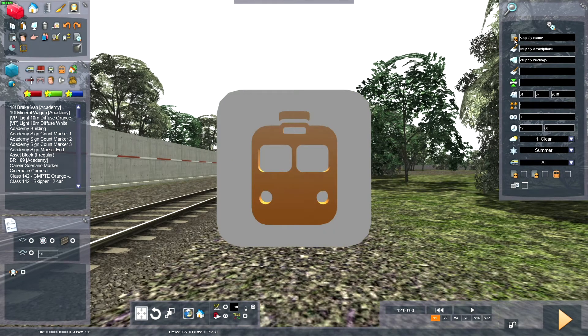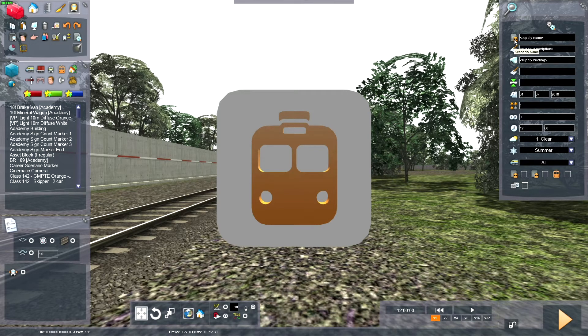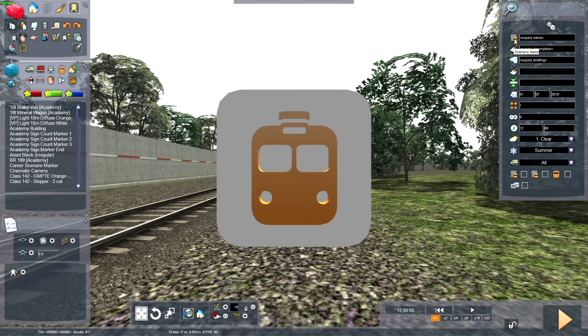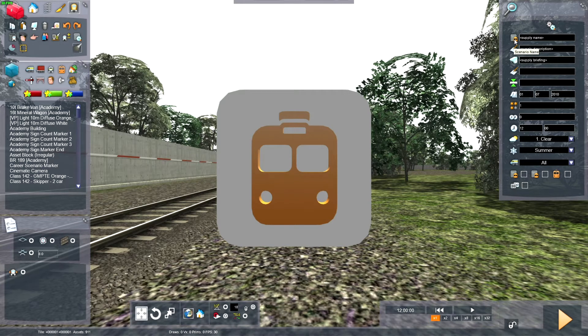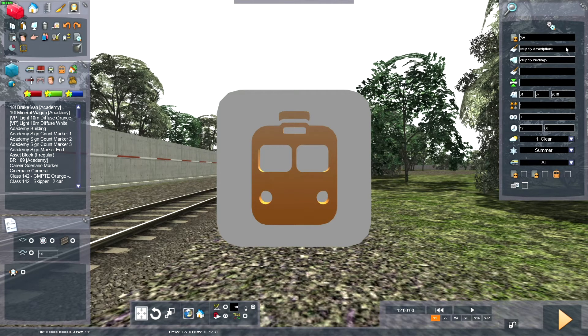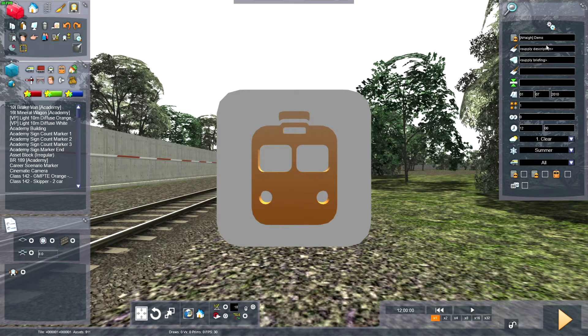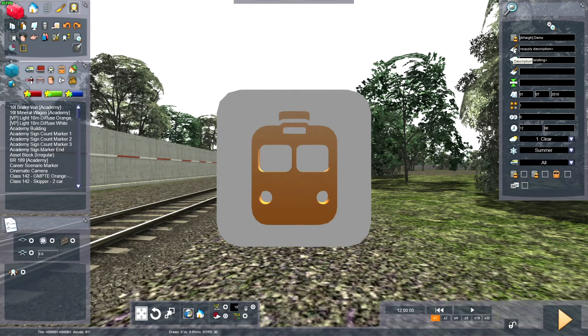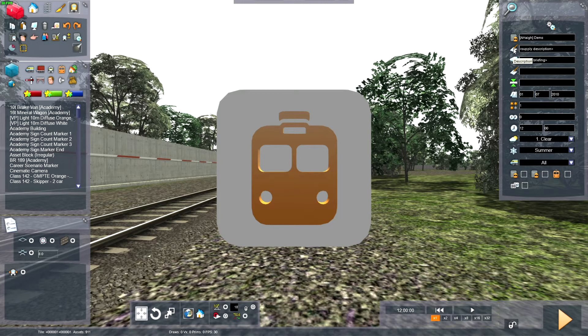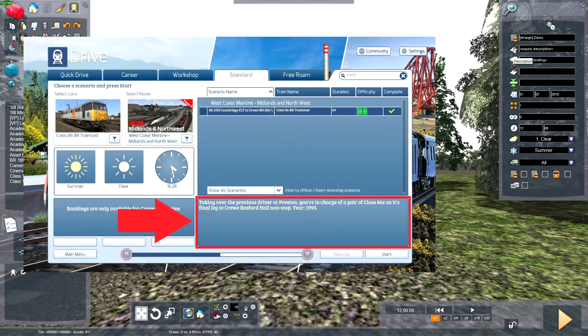Over here is the Scenario Name. So this is the name of the Scenario. You can call it Something Useful. I'm going to call it Demo. This is the description of the Scenario. The description will appear in the blue box on the menu.